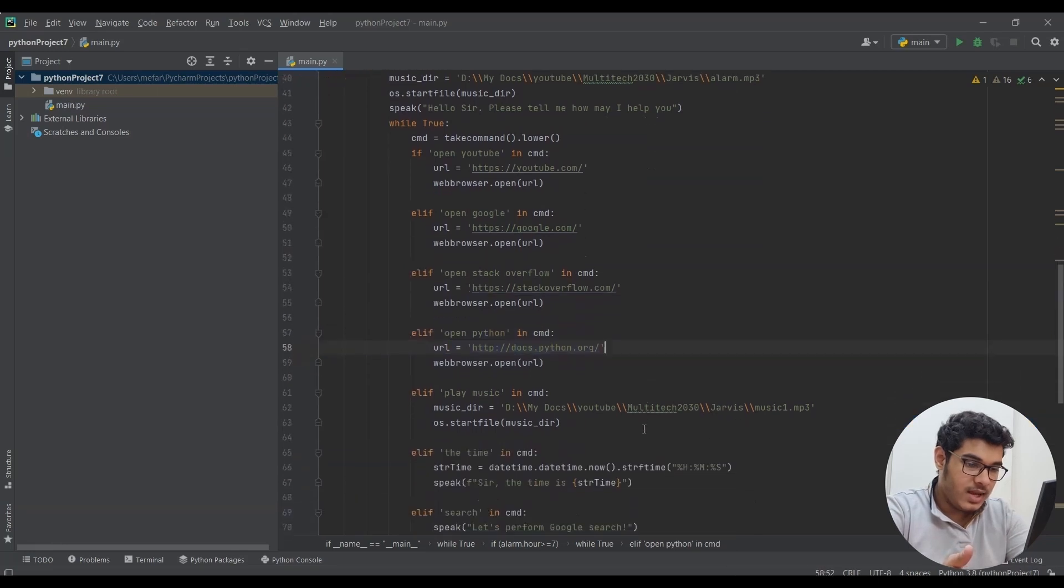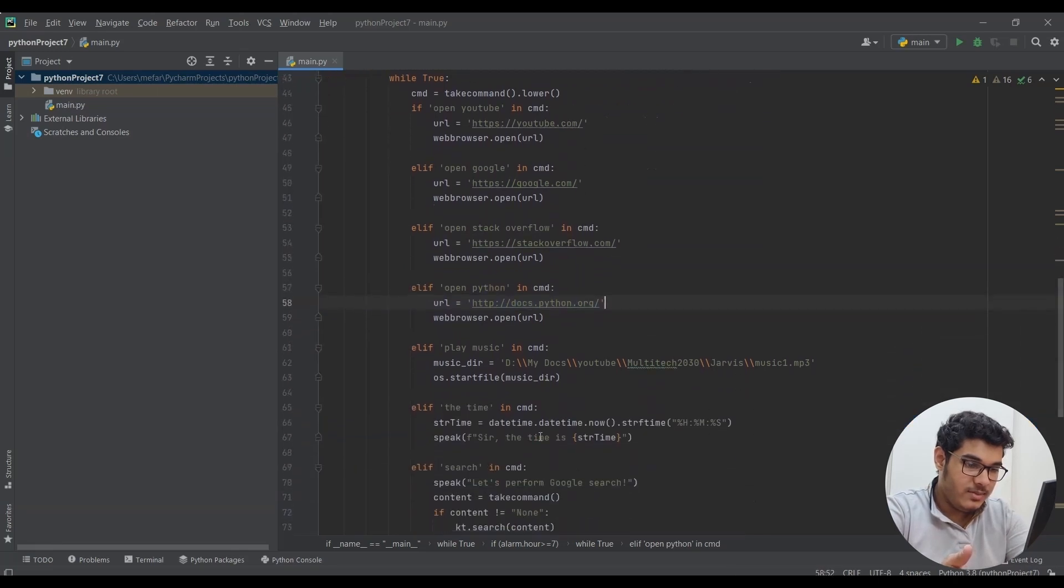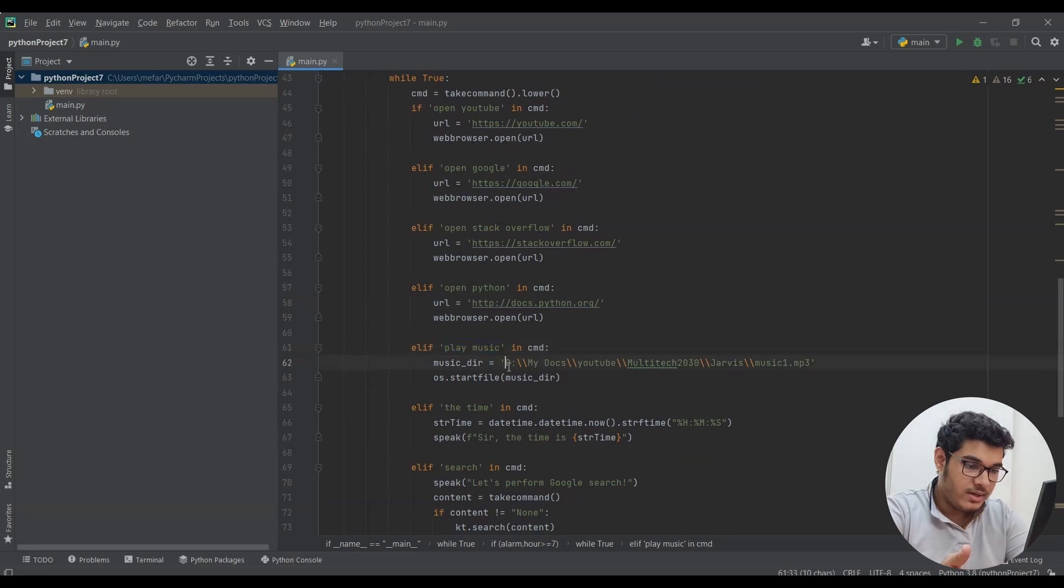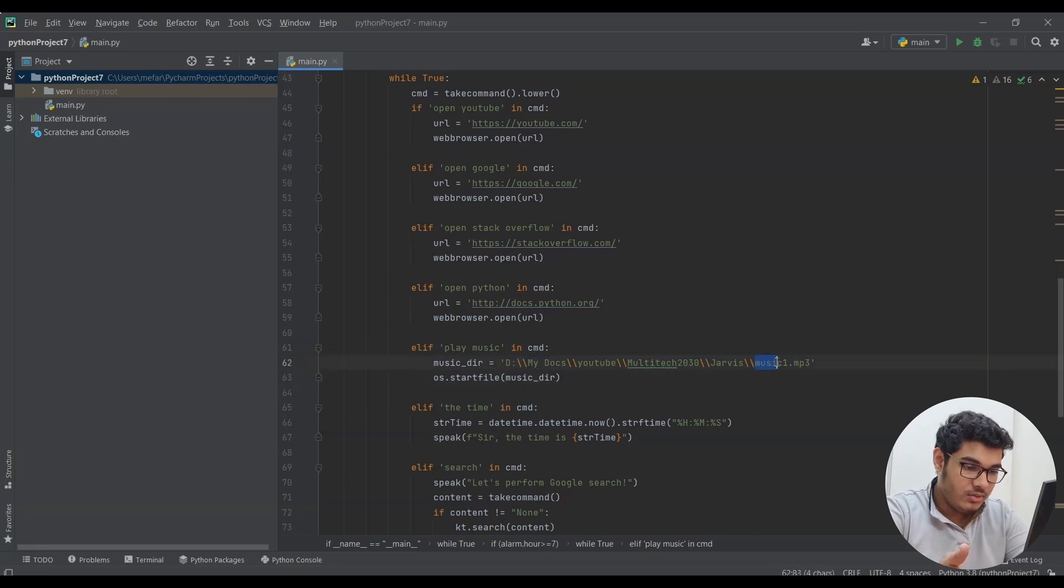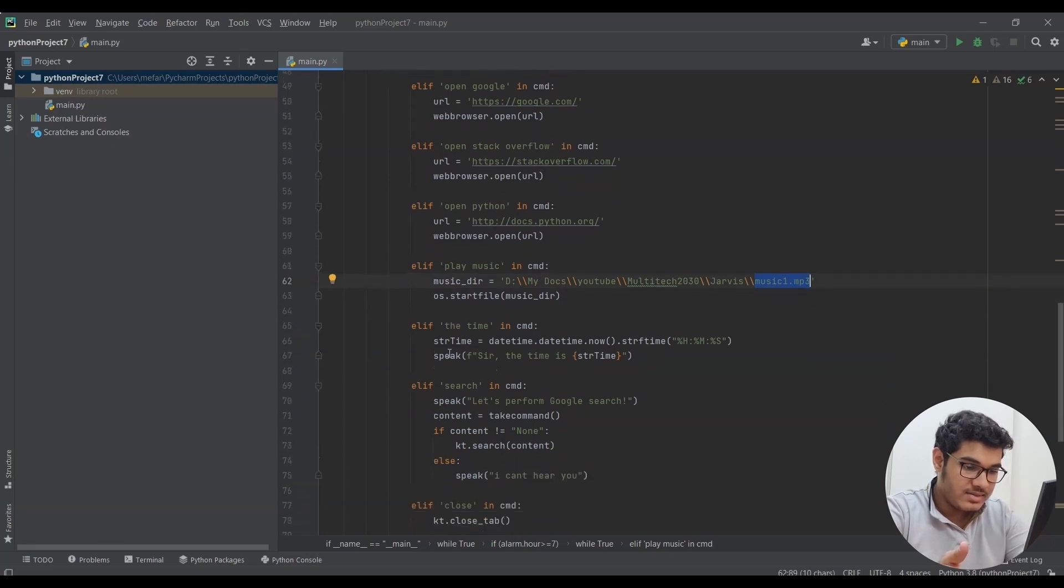Then I said if play music is in command, open this file. You need to give the path where the file is in your computer. If it is an mp3 file, you need to write the name of the file dot mp3, or else it will not work. And this is the command for our Jarvis to say the time.